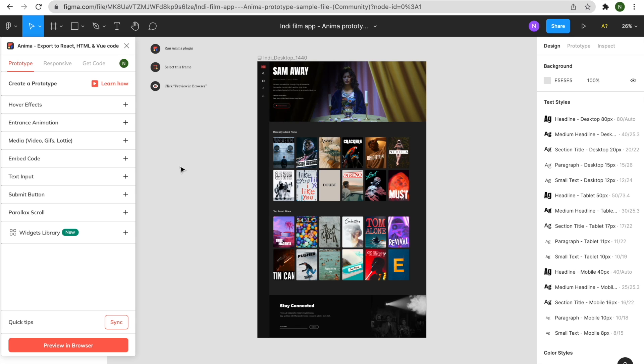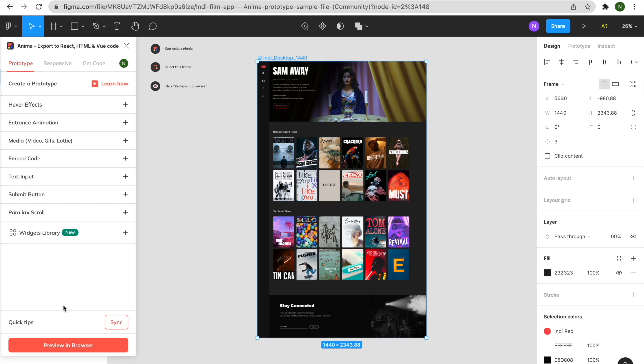Once you've opened the Anima plugin, you'll highlight the frame you wish to export, then click the Preview in Browser button at the bottom.